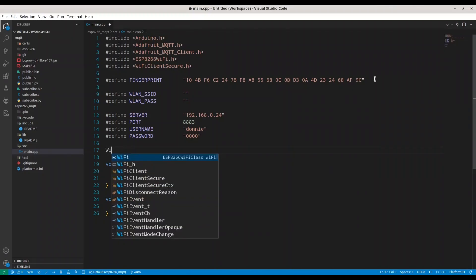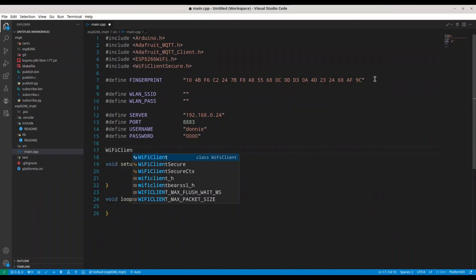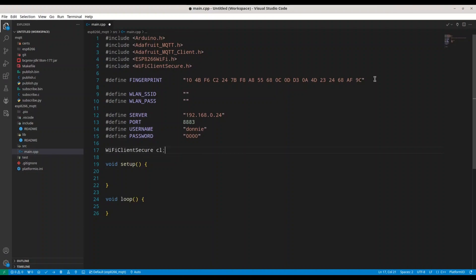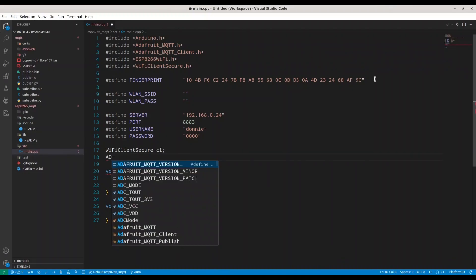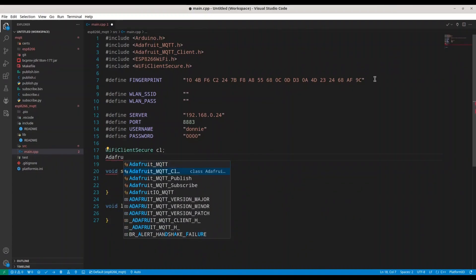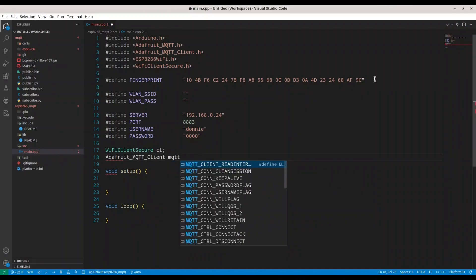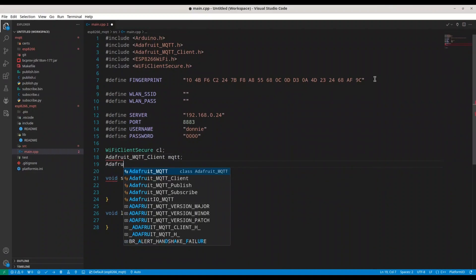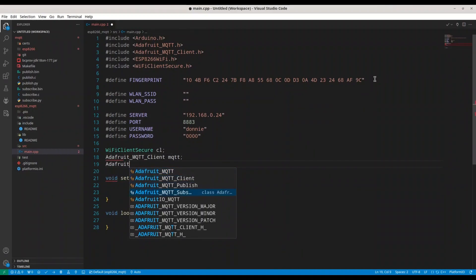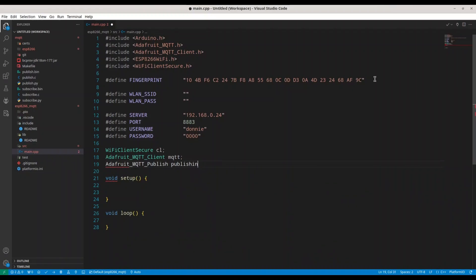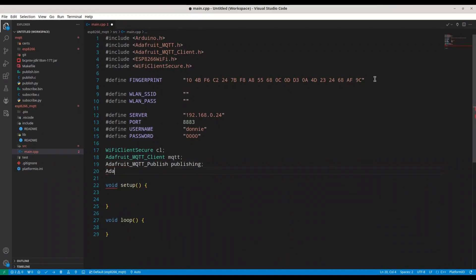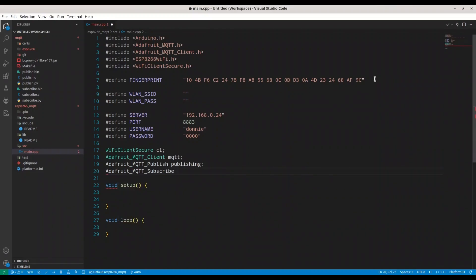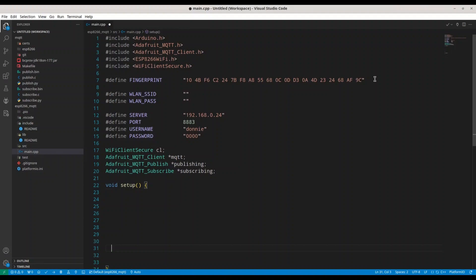Now we are going to need our connection objects. First we need a WiFiClientSecure — call it CL. Then an Adafruit MQTT client — call it MQTT. Then an Adafruit MQTT Publish — call it Publishing. And an Adafruit MQTT Subscribe — call it Subscribing. Note that these last three objects are pointers — you are going to see why in a minute.